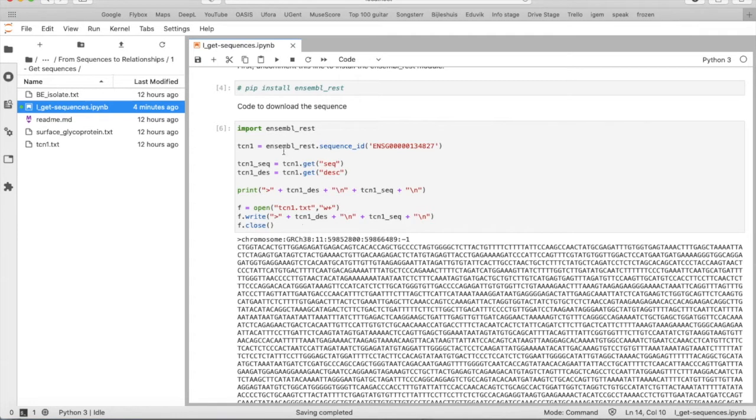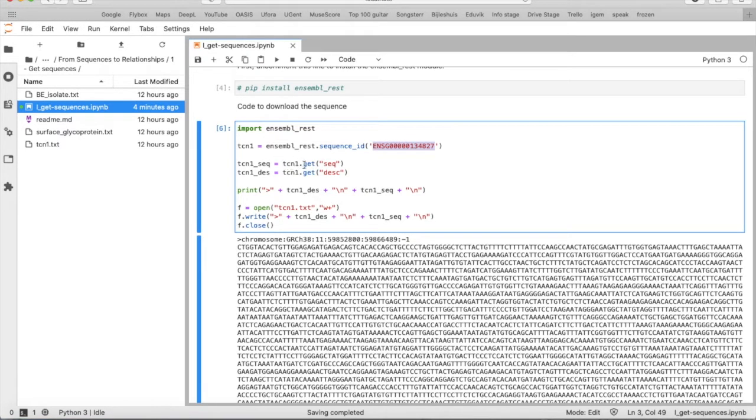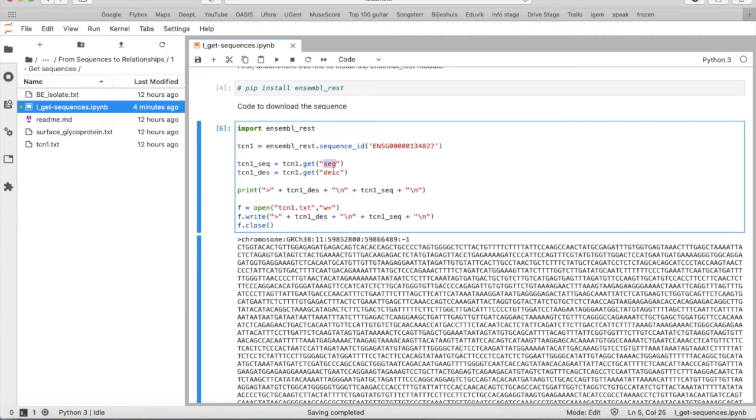So we say EnsemblRest.sequence_id, we put the accession number between, and then we say the sequence is TCN1.get, so we get something out of this TCN1 object, the sequence and then description as well.